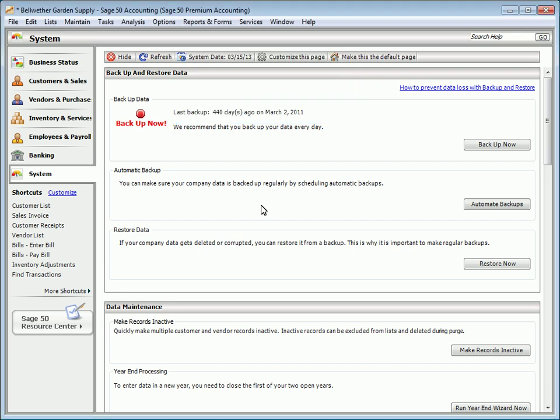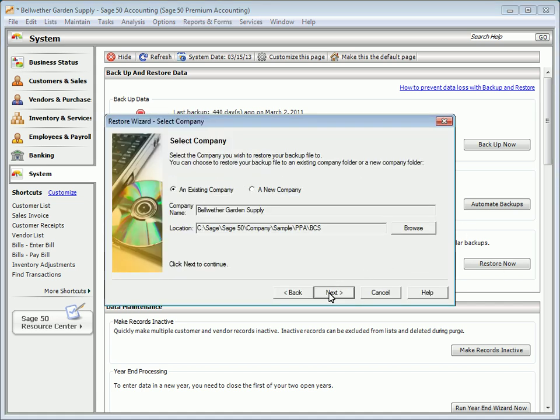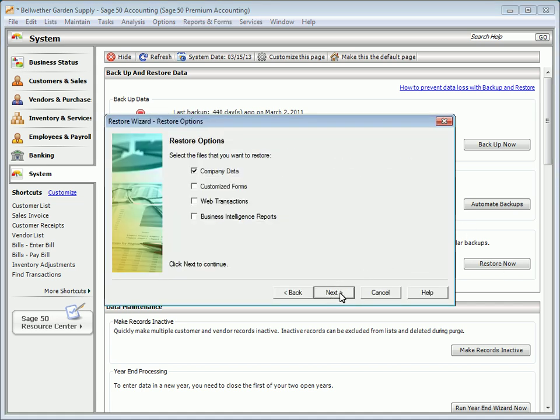To restore your company, click the Restore Now button found in the System Navigation Center or select File from the menu bar and then Restore. Restoring a company replaces all information in the open company with the information in the backup file. You can restore the company data, customized forms, web transactions, and business intelligence reports.